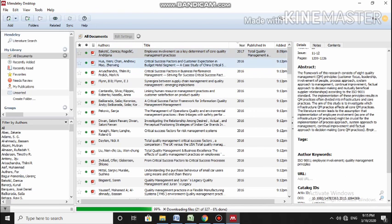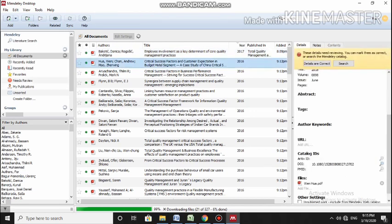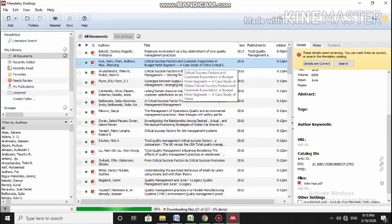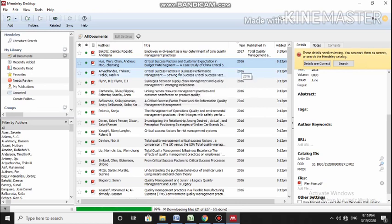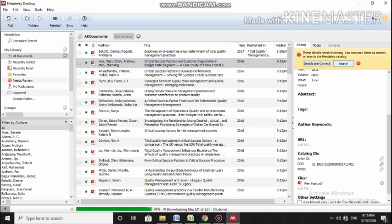So any paper you can see. Now what happens is that sometimes it cannot read the details from your paper. Now Mendeley has its own database, so where it happens, it asks if details are correct or you can search. So if it has confused it, it can search on the Mendeley database.